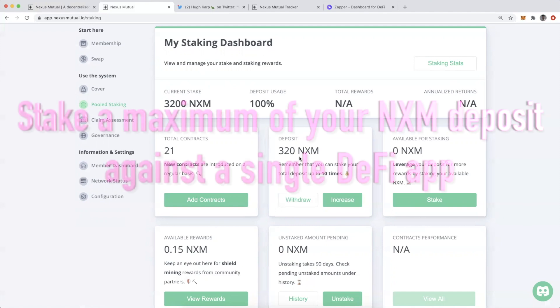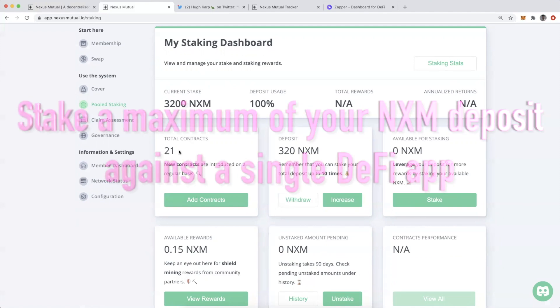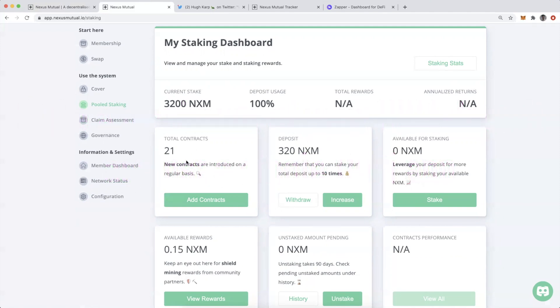I can put a maximum of 320 NXM against up to 10 contracts, or I can put less than that. The reason is that probabilistically, it's unlikely that all 21 of these contracts I've staked against will all have a smart contract bug at once and require a claim.